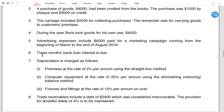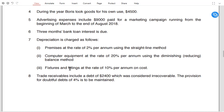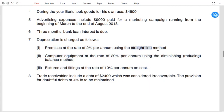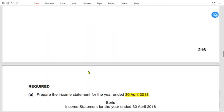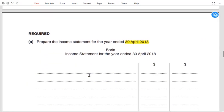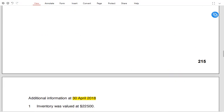Three months' interest is due, so it must be accrued and added at year end. In note 7, depreciation rates are given: premises is 2% straight line, computers use the reducing balance method, and fixtures are normally straight line. Trade receivables include a debt of 2,400 which is considered irrecoverable — this bad debt needs to be written off. After writing off the bad debt, we calculate any increase or decrease in the provision for doubtful debt.